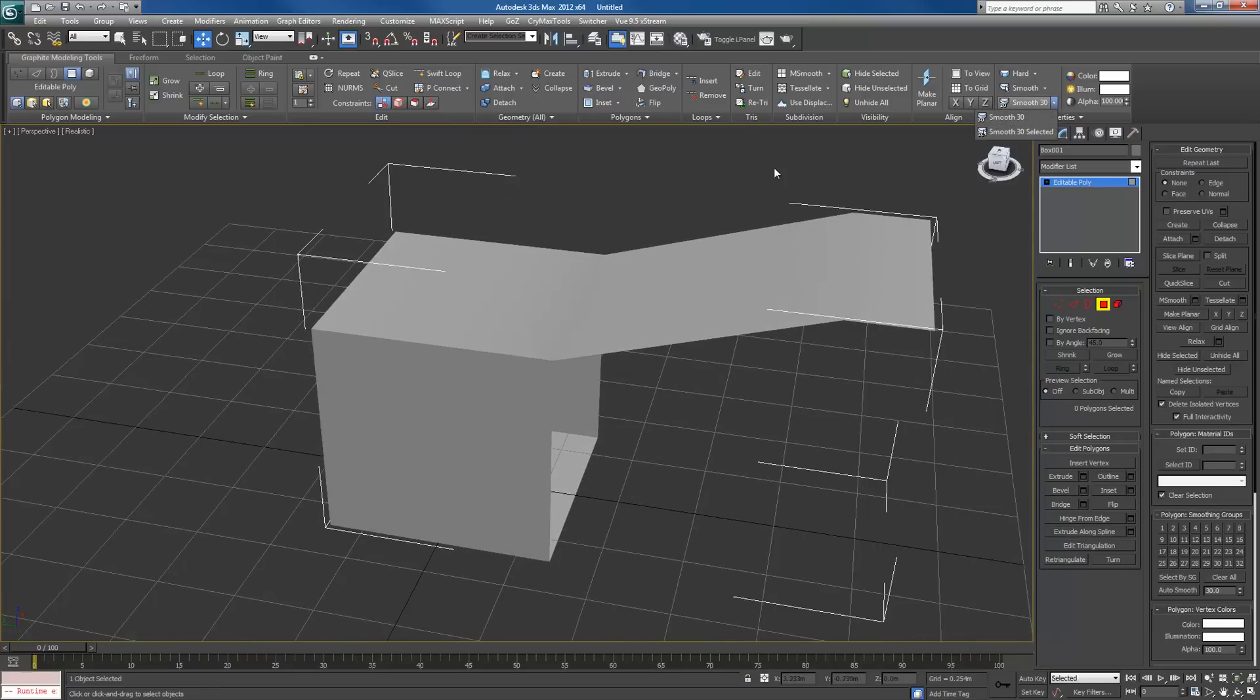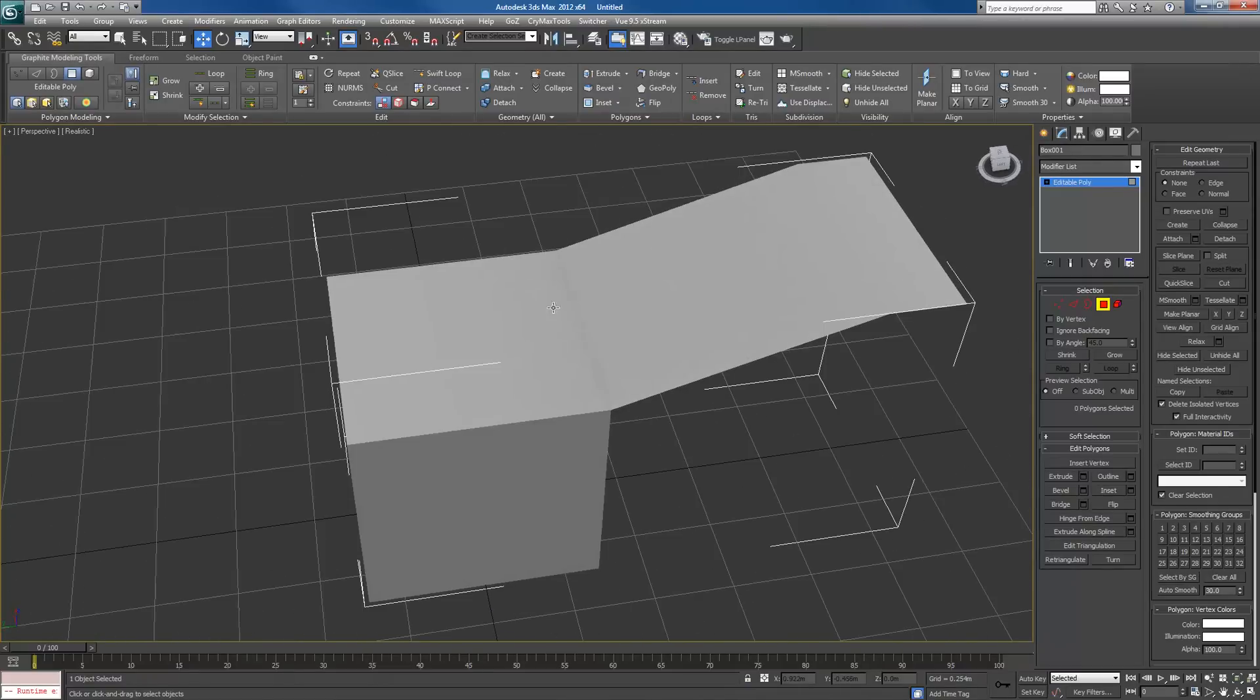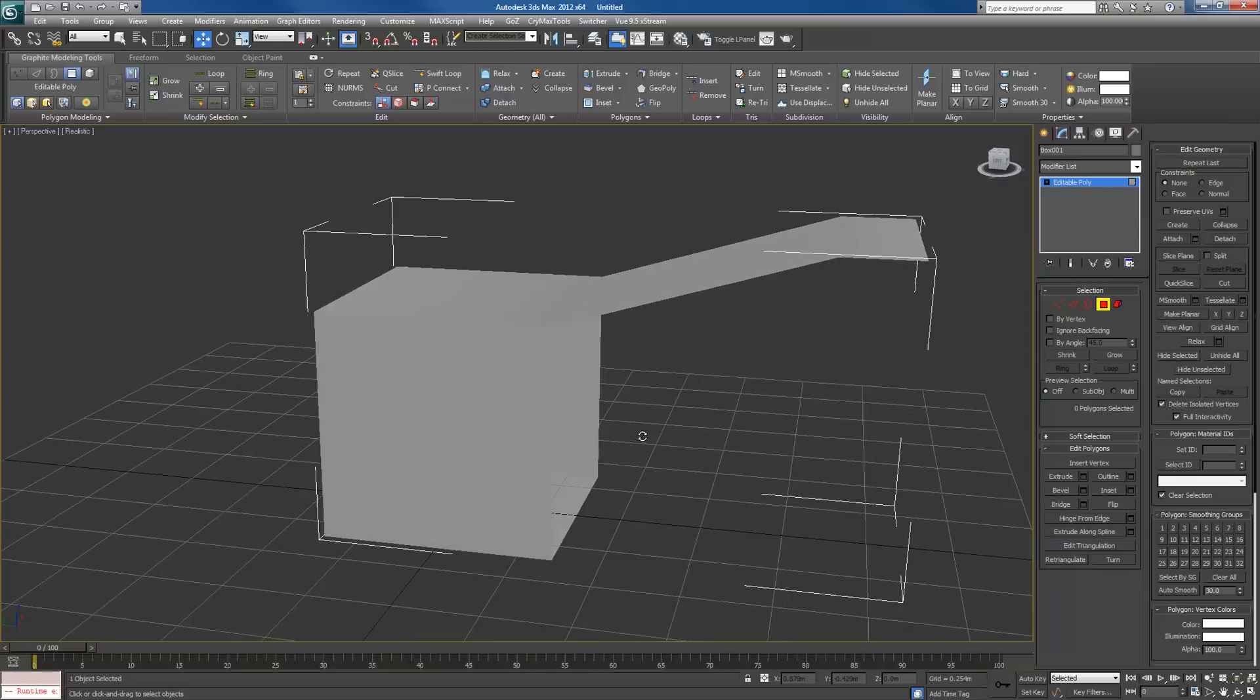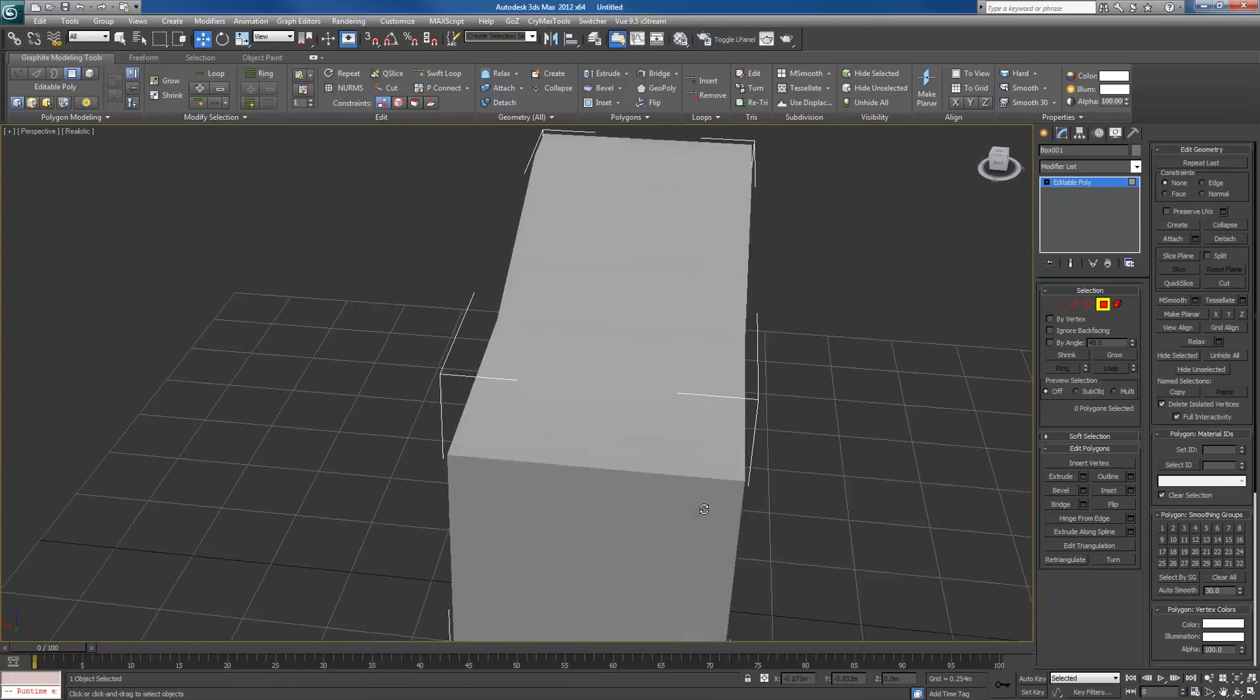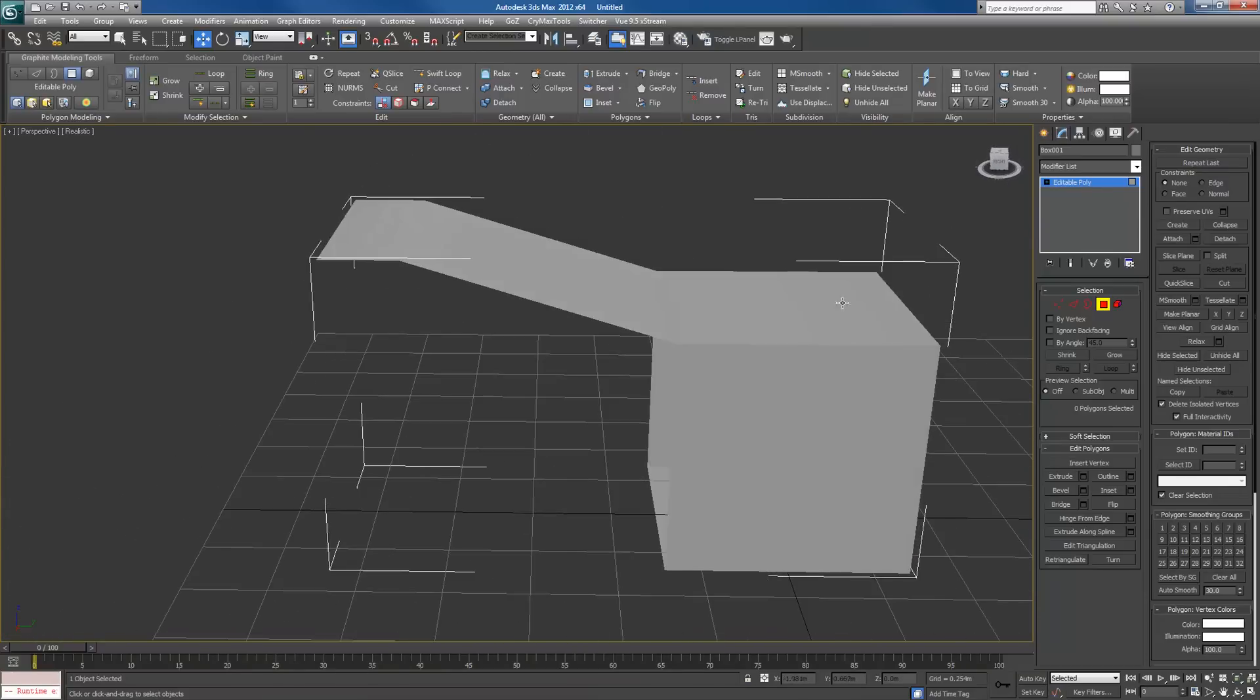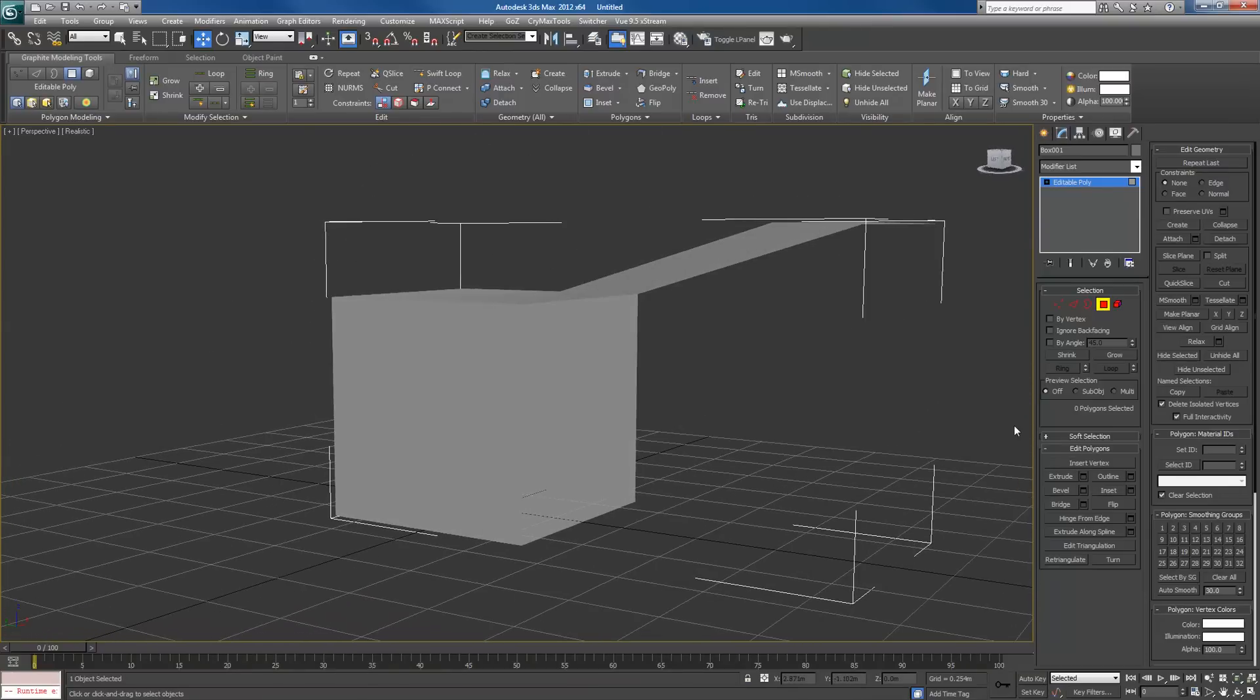And also do it by selecting. So that means these are all smooth because they're below 30 degrees of a change. Anything more than that, you'll get hard edges.